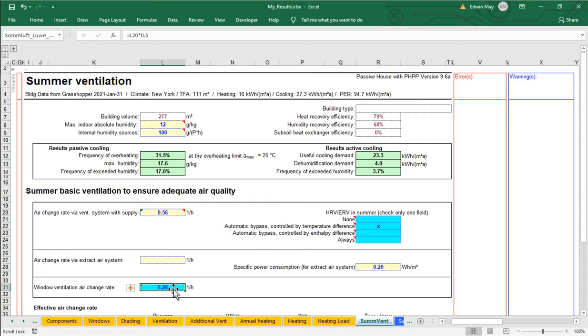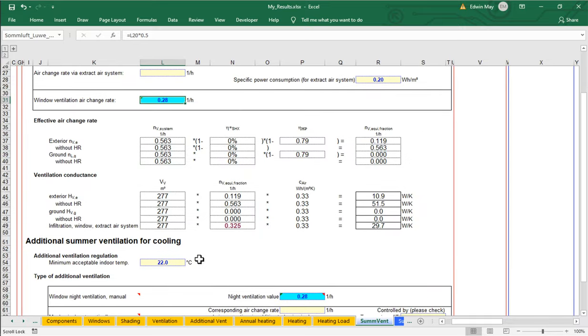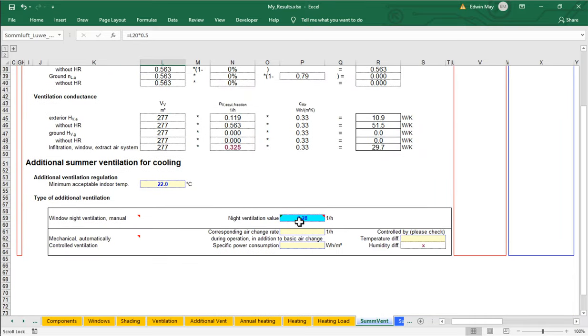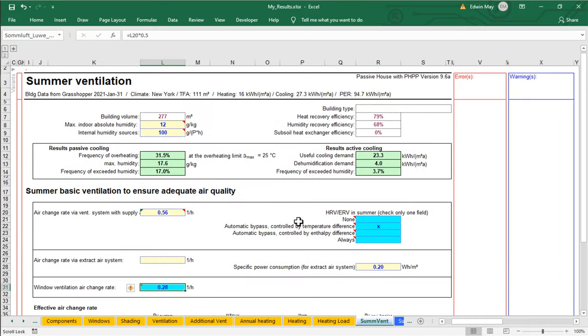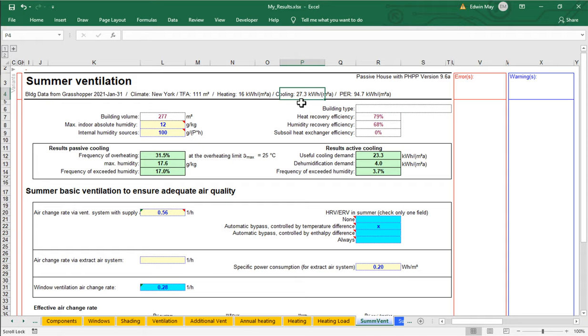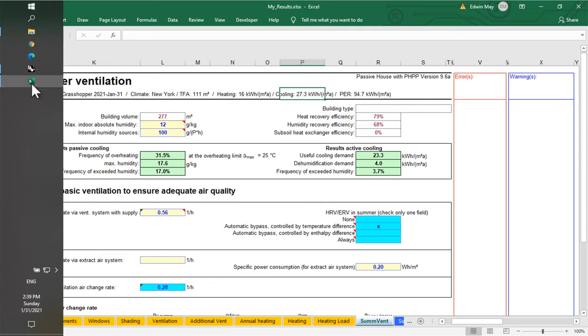And at 0.28 ACH in the daytime and at 0.28 ACH at night, how does that affect our cooling? Notice up here, our cooling has dropped to 27 kilowatt hours per square meter per year. We used to be at 30 something. So we've dropped down to 27. We could probably do even better than that.